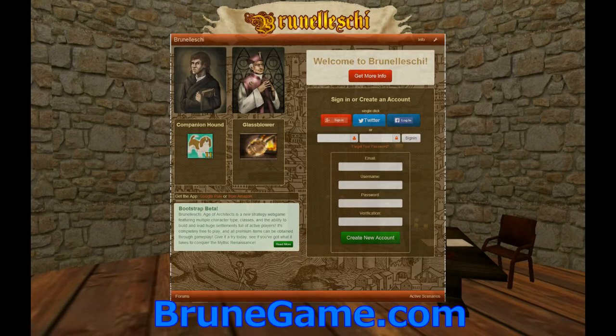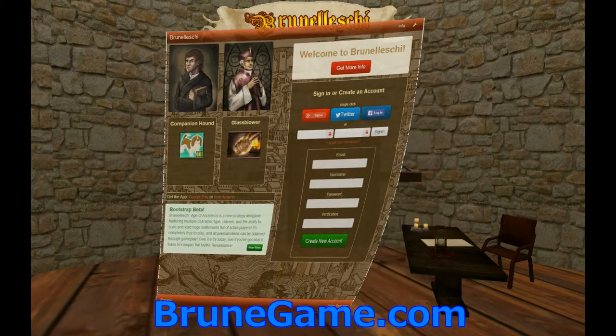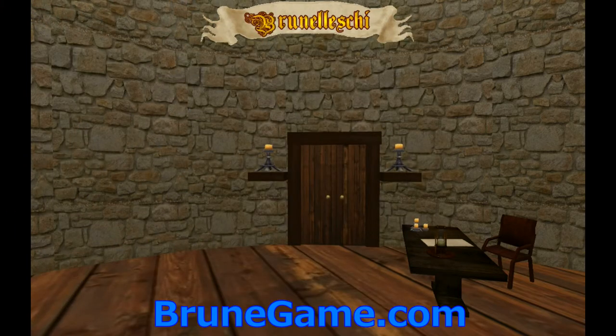If you're interested in game design or economics or government or any of that sort of thing, you can play the game now. This is an example of how the first-person hero style interface will work when you're using it as a sovereign or a minister. Anyway, thanks very much for watching. We hope to see you at brunegame.com.